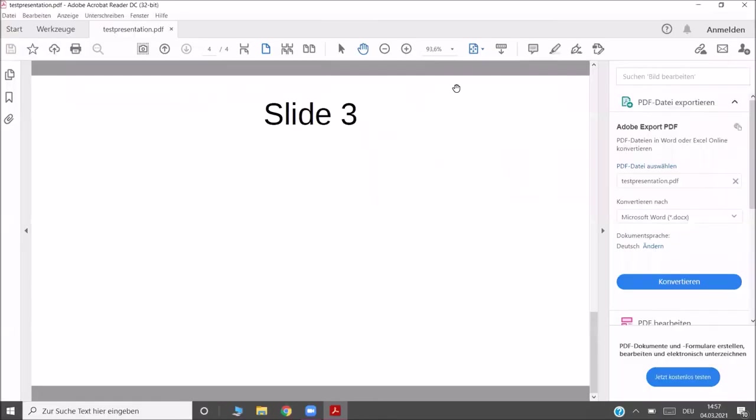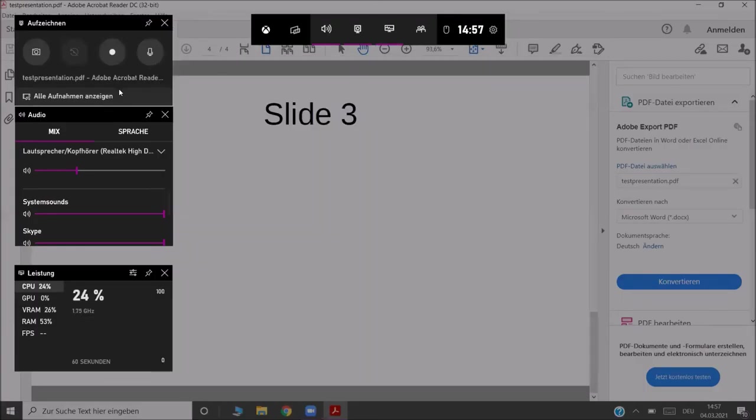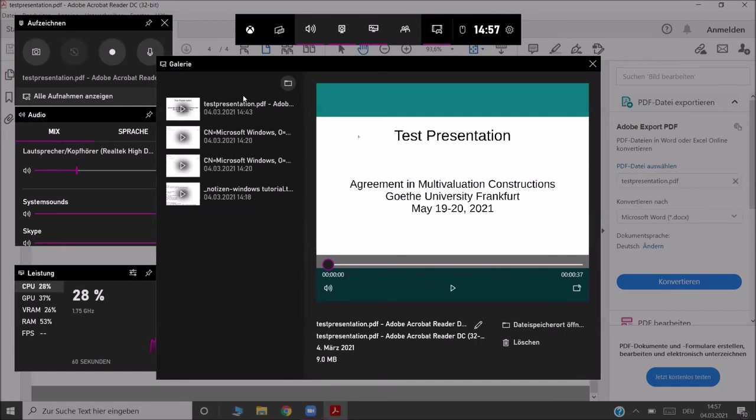To watch your recordings, you want to leave the full screen of your presentation and open the Xbox Game Bar again by pressing Windows plus G. Then in case it's not opened, you have a button here that gives you the option to show all your recordings. If you click on it, the gallery will open with all the recordings that you have done.